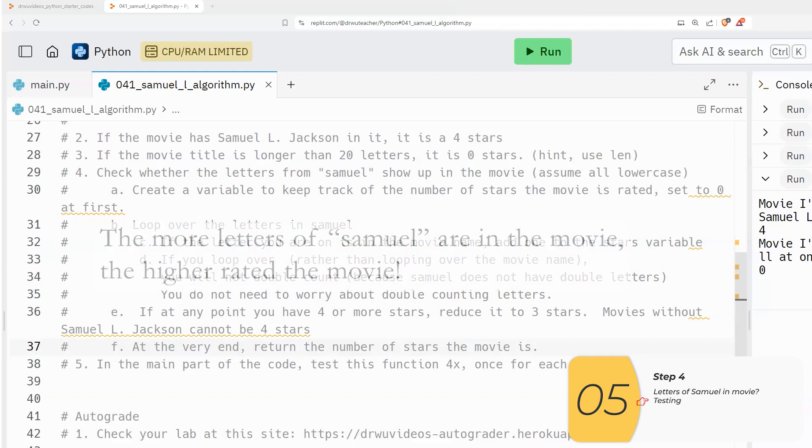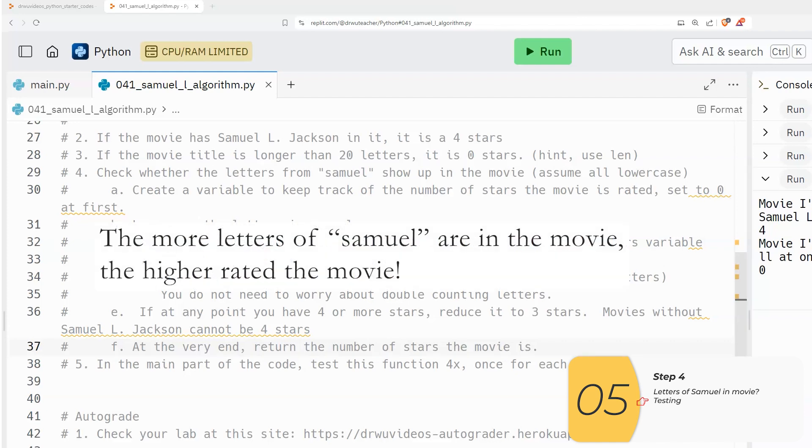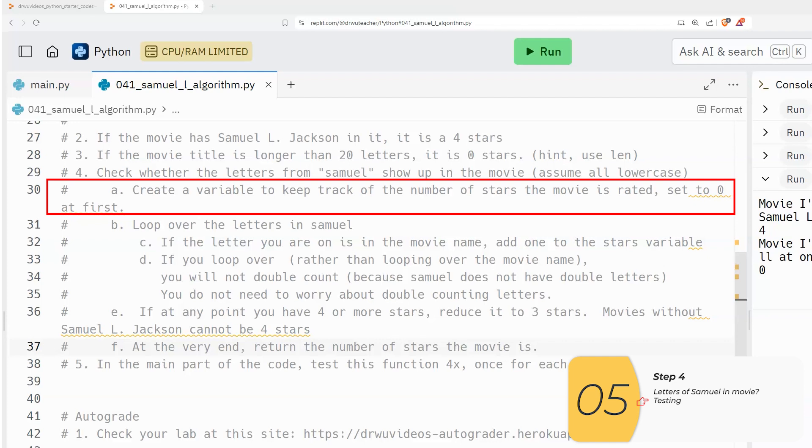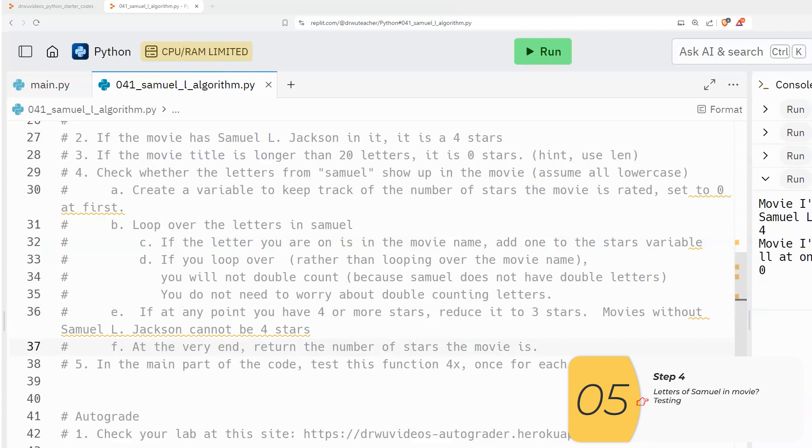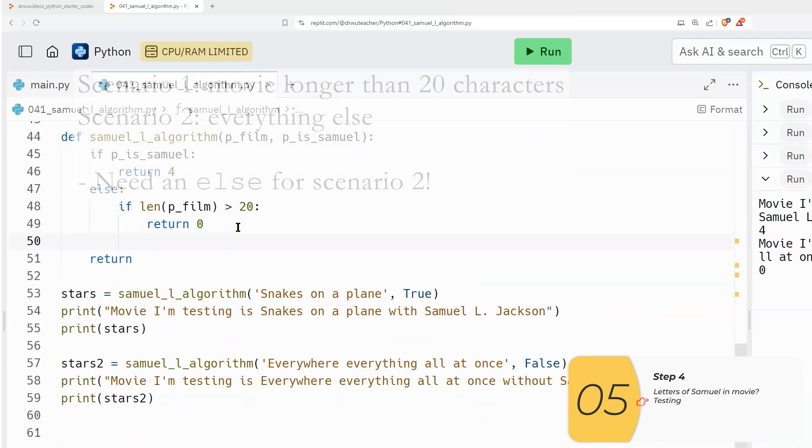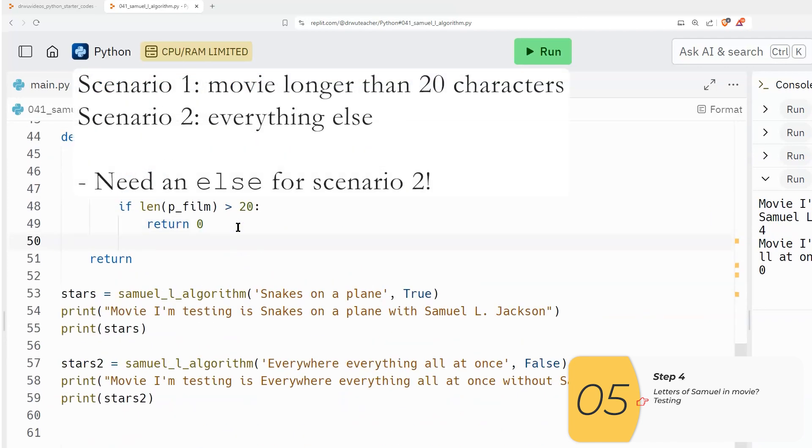So in this scenario, what we are saying is that the more letters from Samuel show up in the name of the movie, the better the movie is, of course. So step a is to create a variable to keep track of the number of stars that this movie is rated.